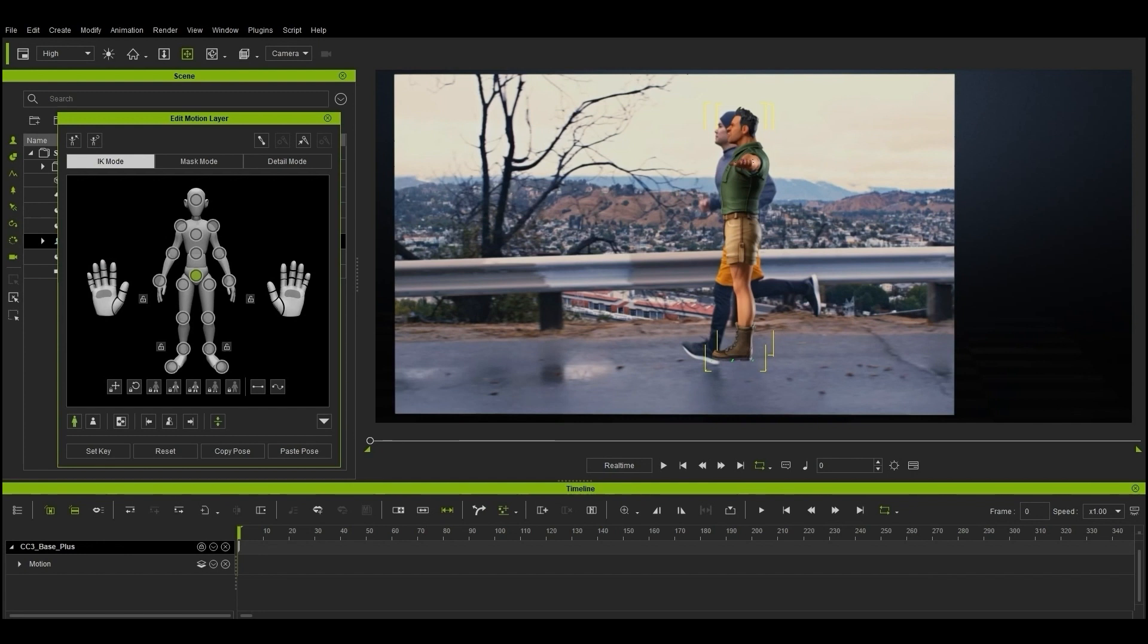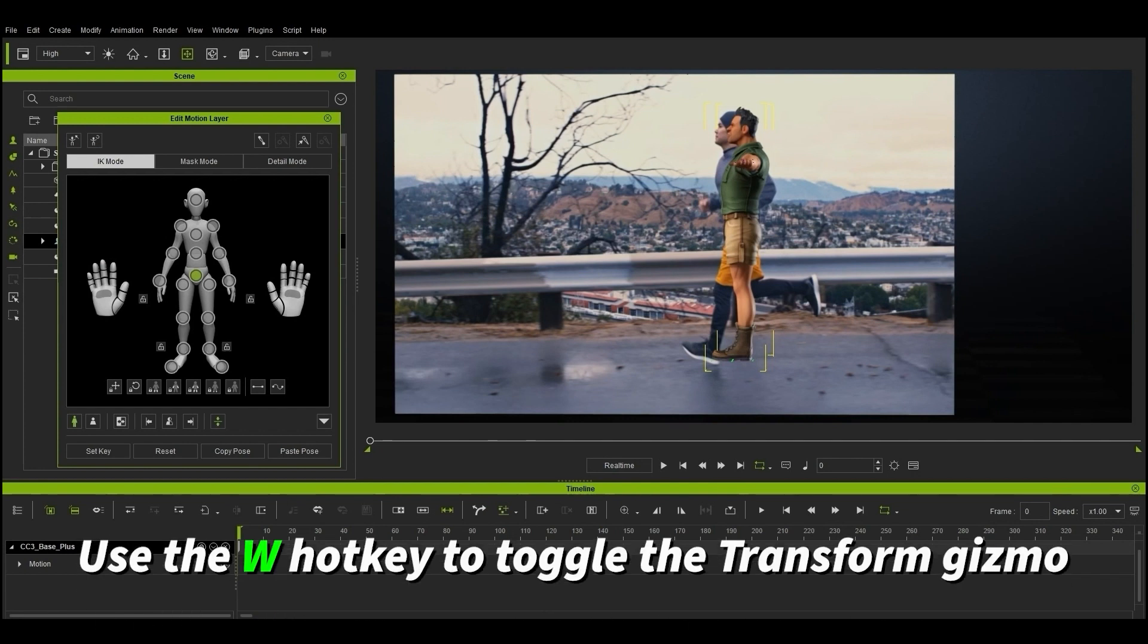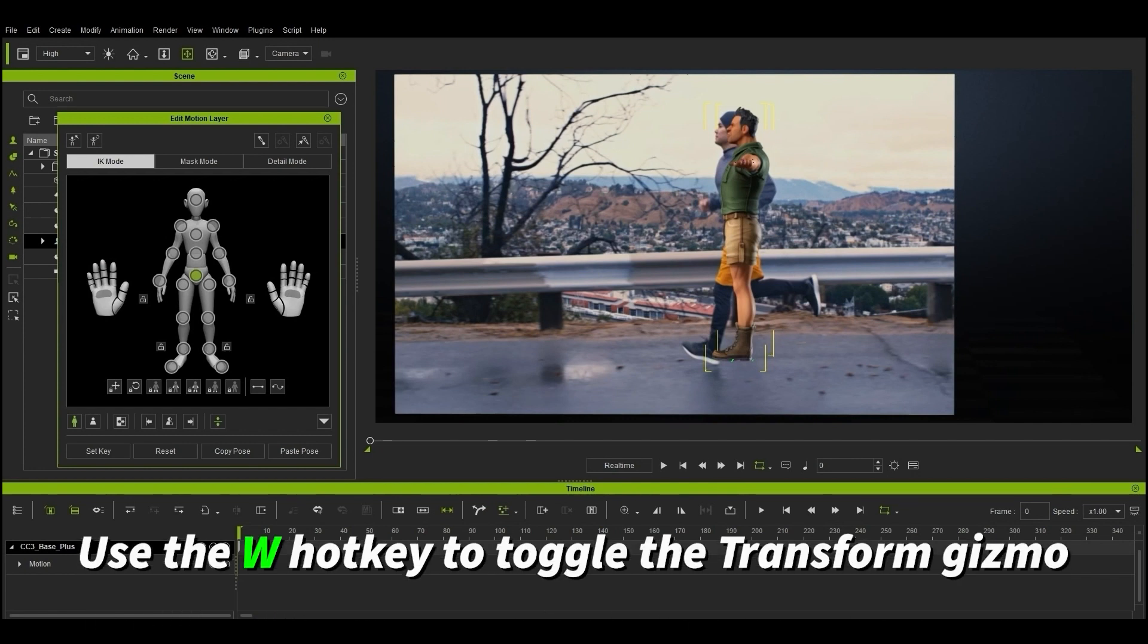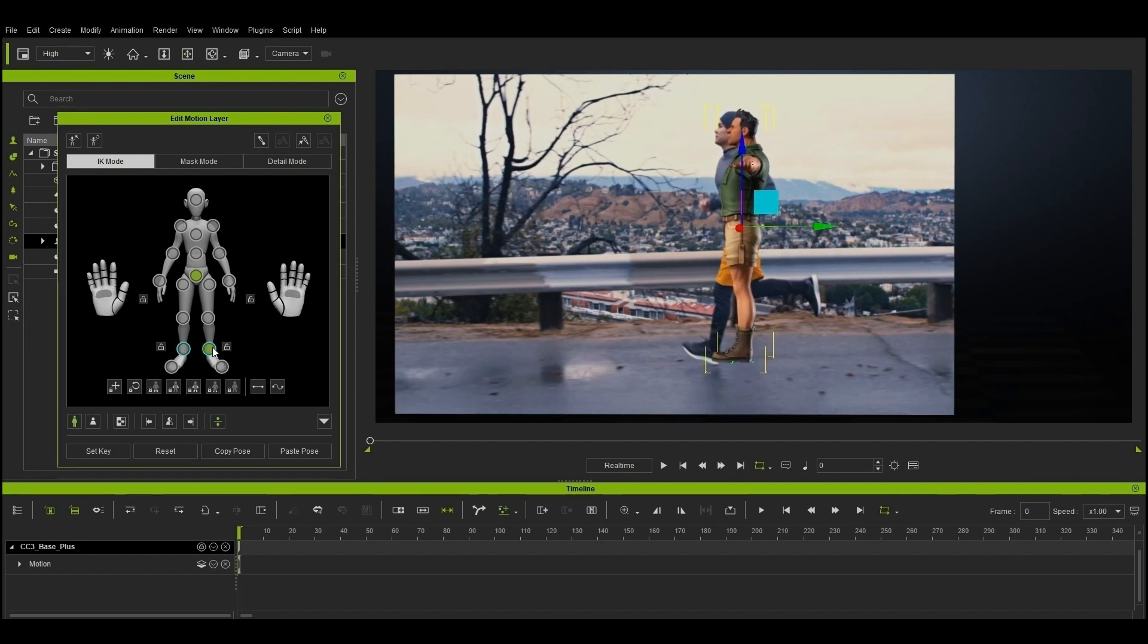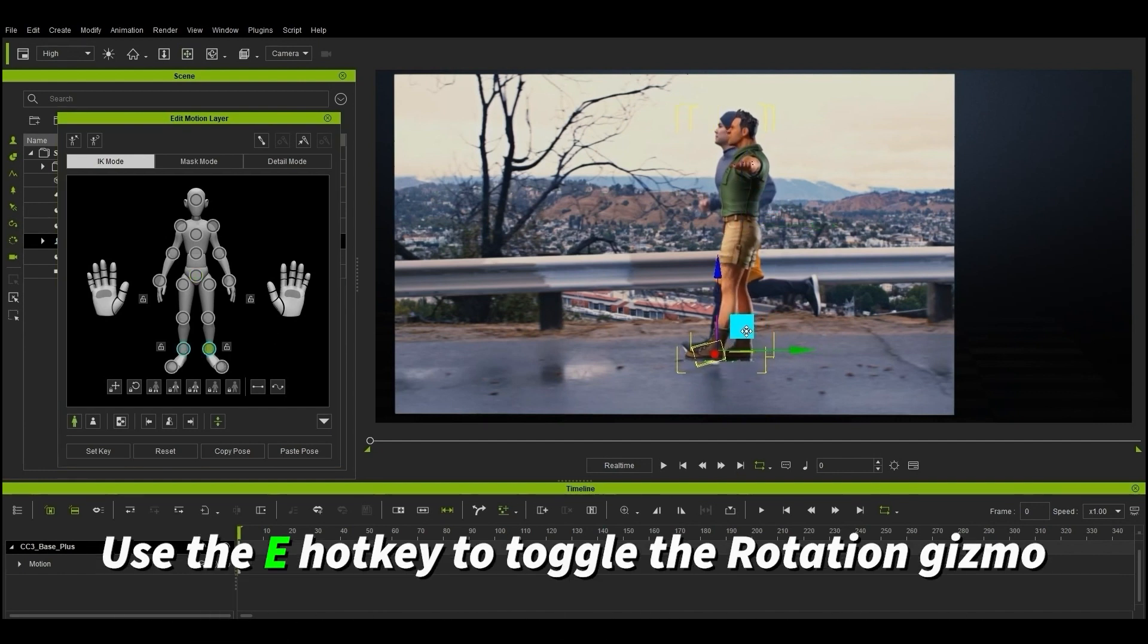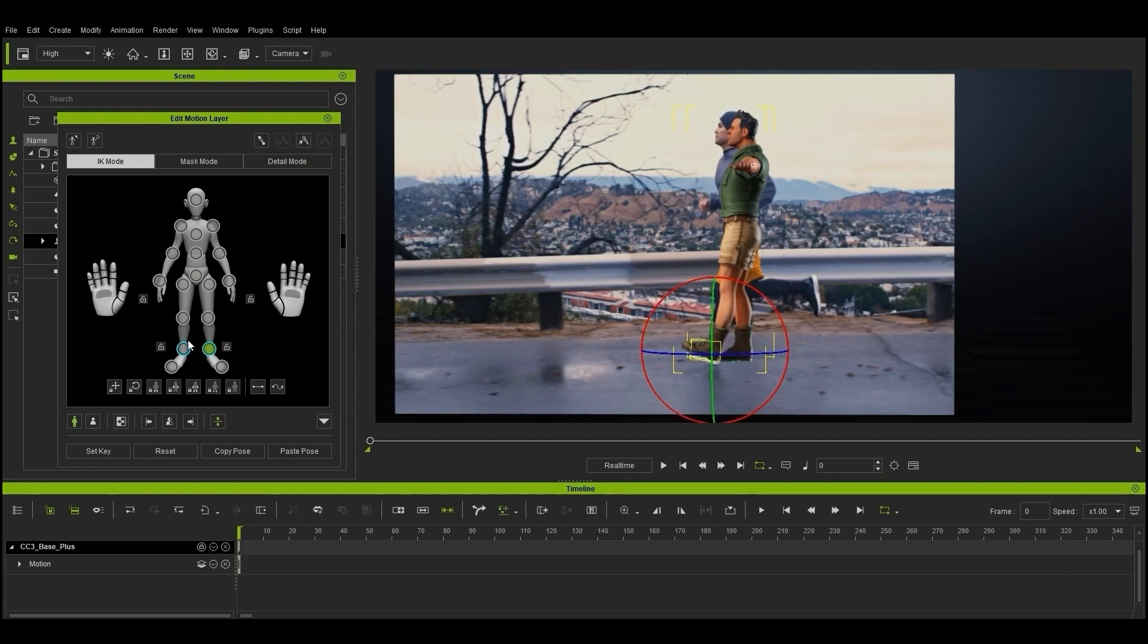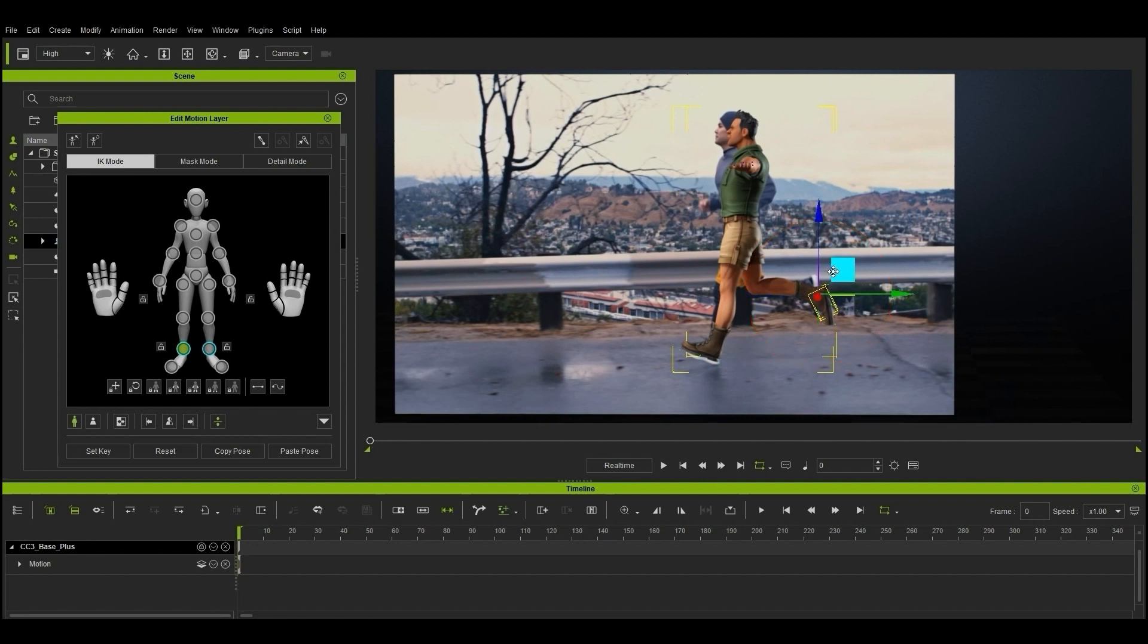What we want to do first is match our character's pose to that of the jogger on the video at frame 1. If there are no constraints enabled, moving the hip bone will move your entire character. I can then drag the ankle bones into position, and thanks to inverse kinematics, or IK, the calf and thigh bones will position themselves accurately.